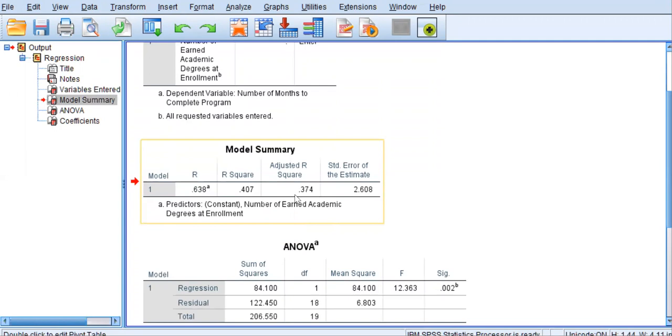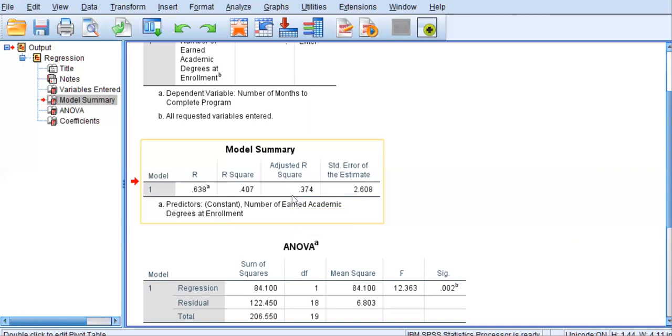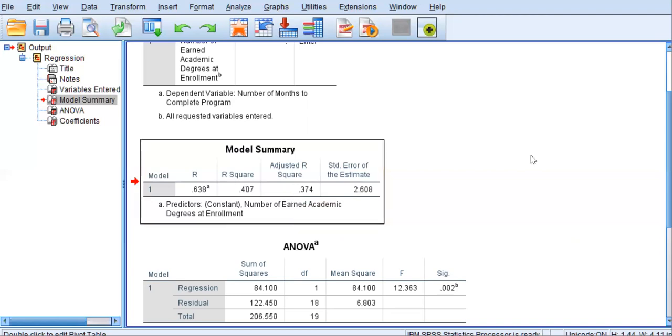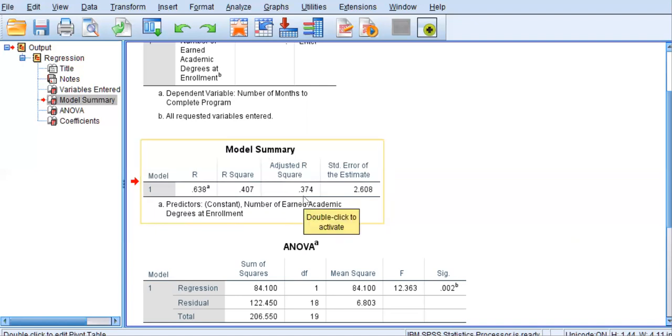Next to that is the adjusted R squared, 0.374. The adjusted R squared is always going to be a little smaller than the original R squared. In a simple linear regression model, when there's only one predictor, this adjustment is reflecting the small sample size here. This N of 20 might be difficult to generalize to other samples, and so it is adjusted accordingly.